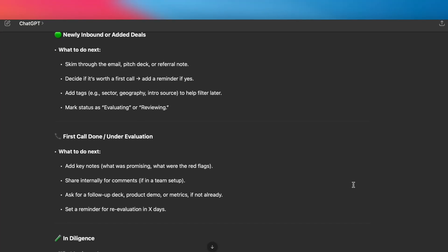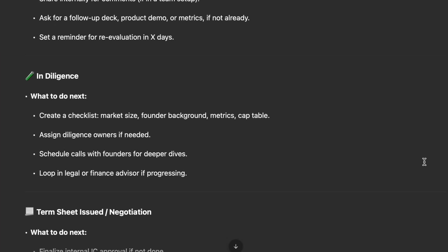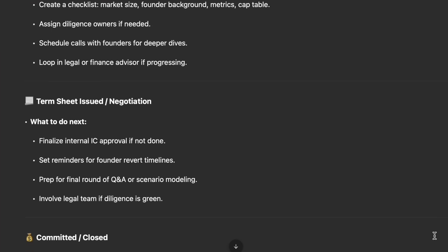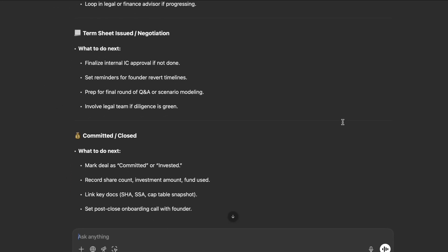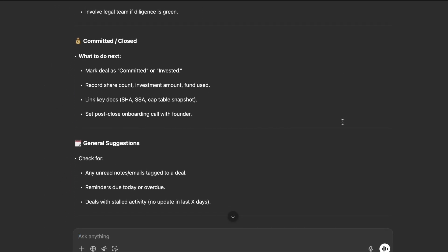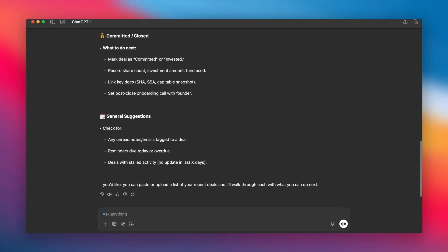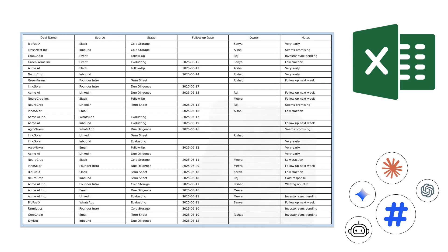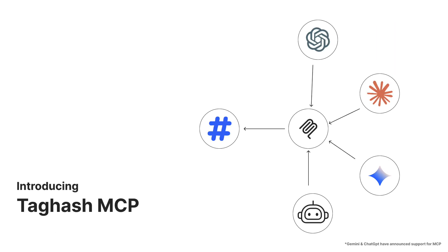Today's AI tools are impressive but they can't see your world. They don't know what deals you're tracking, what conversations you've had or who's brought what. That's why you still bounce between dashboards, docs, WhatsApp, Slack — everything just to get one answer. Tagash MCP bridges that gap.